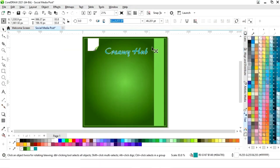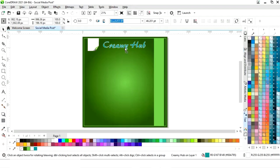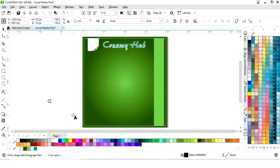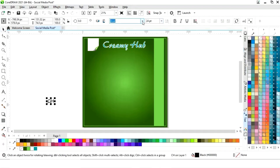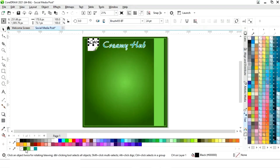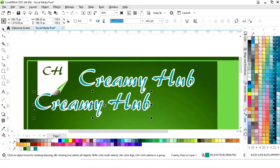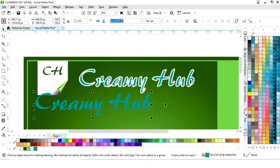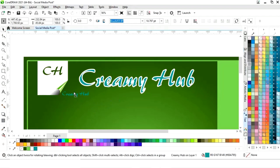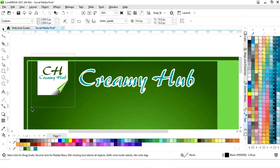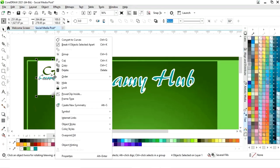We will adjust the size and place the text. Again we will select the text tool and place the logo. We'll make a copy of this text by drag and right-click, remove the outline, and place this text. So this is the logo.